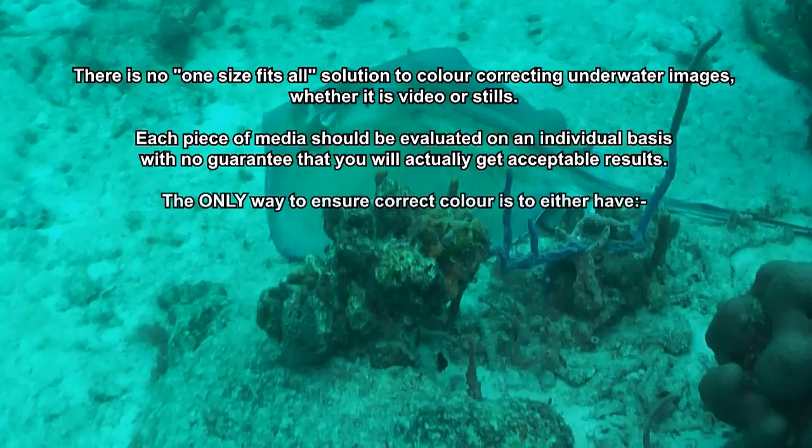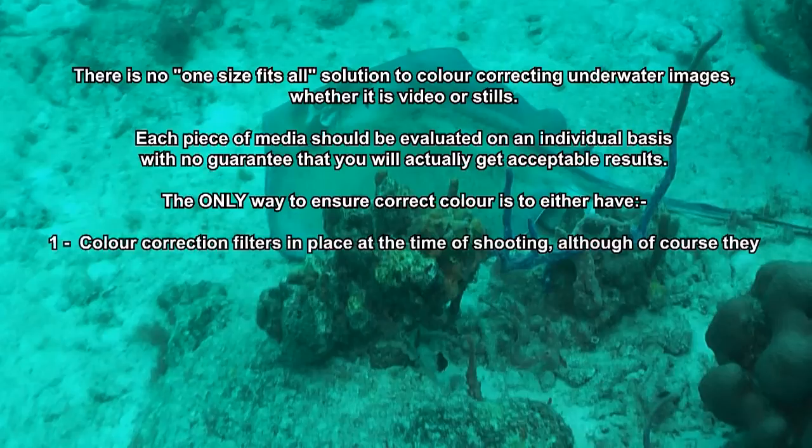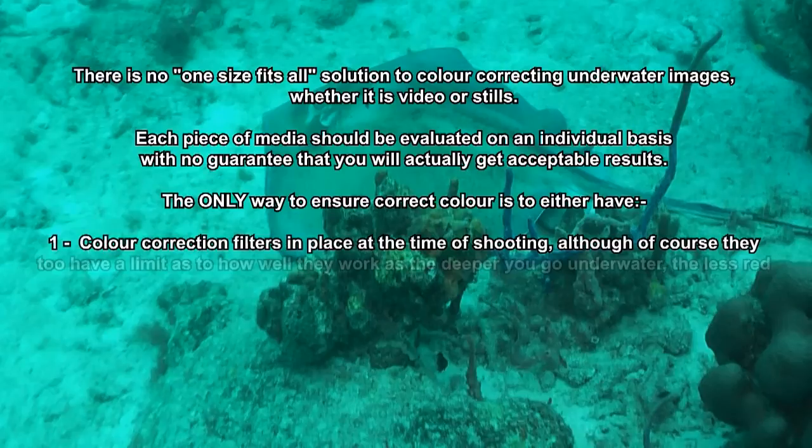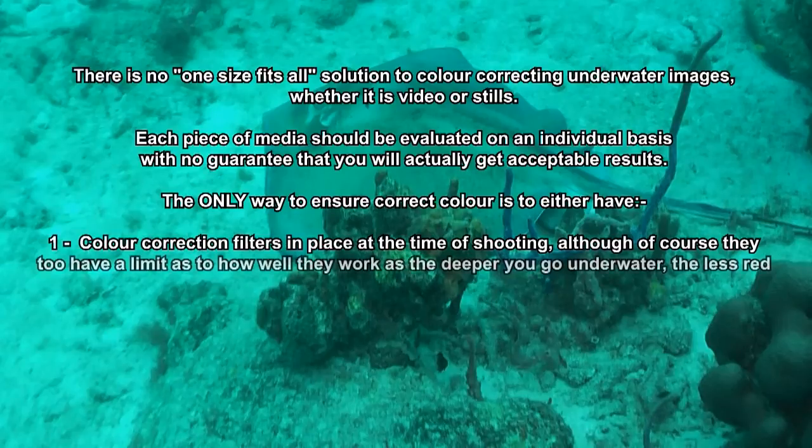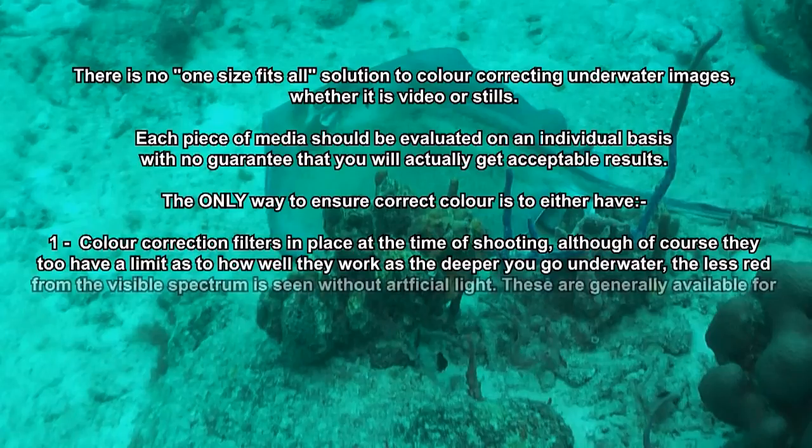The only way to ensure correct color is to either have color correction filters in place at the time of shooting, although of course they too have a limit as to how well they work, as the deeper you go underwater, the less red from the visible spectrum is seen without artificial light.